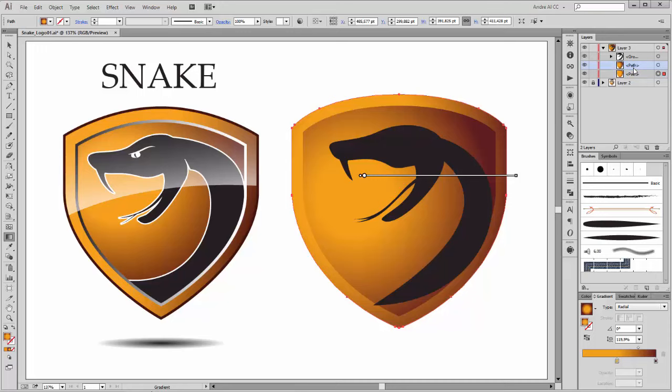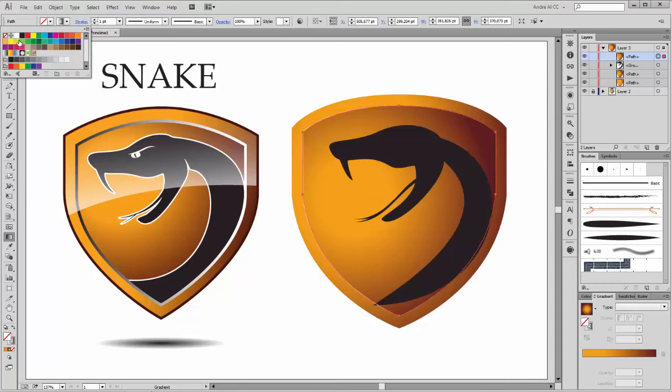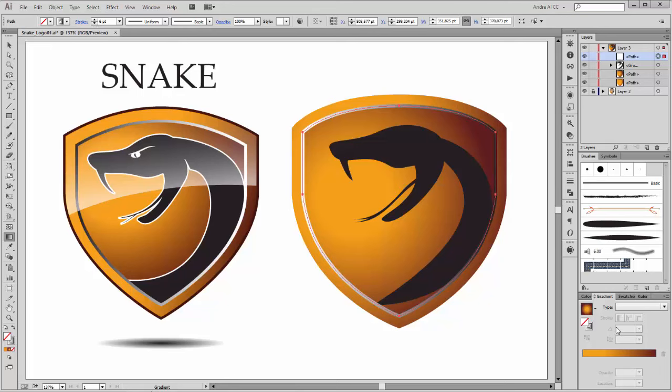Take this layer, make a copy and move it up. Set the stroke to the gradient white and black, and non-fill. Set it to 6 point and flip the color.